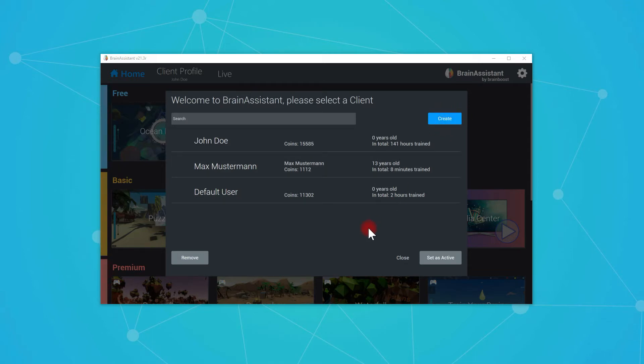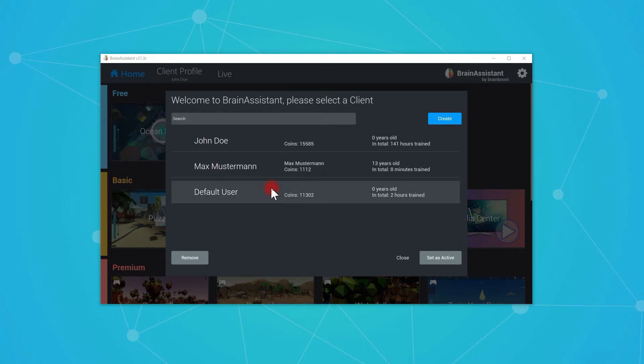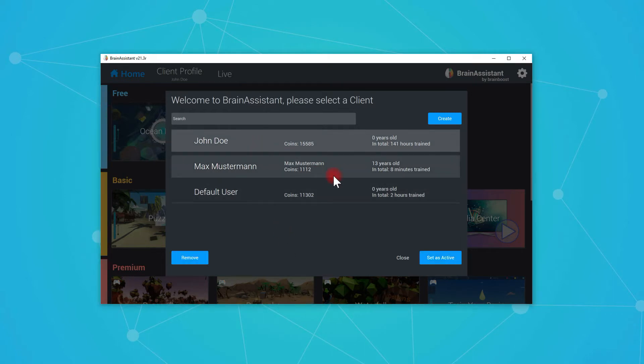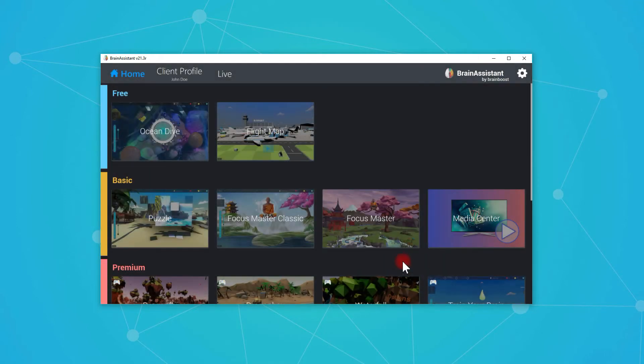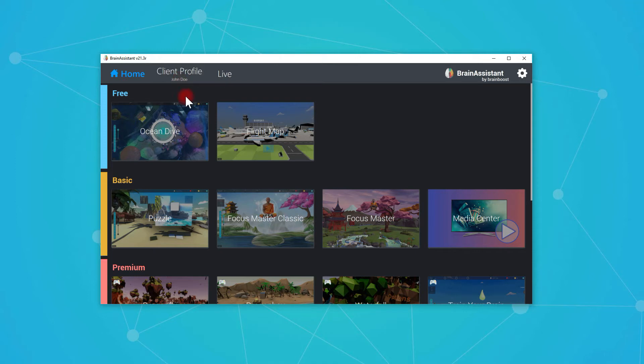Also you can create a new client by pressing this button. This is what we want to do. If you have an already existing client like default user or John Doe, you can just press on the user and say set as active. Then we see in the top bar that John Doe is the currently selected client.